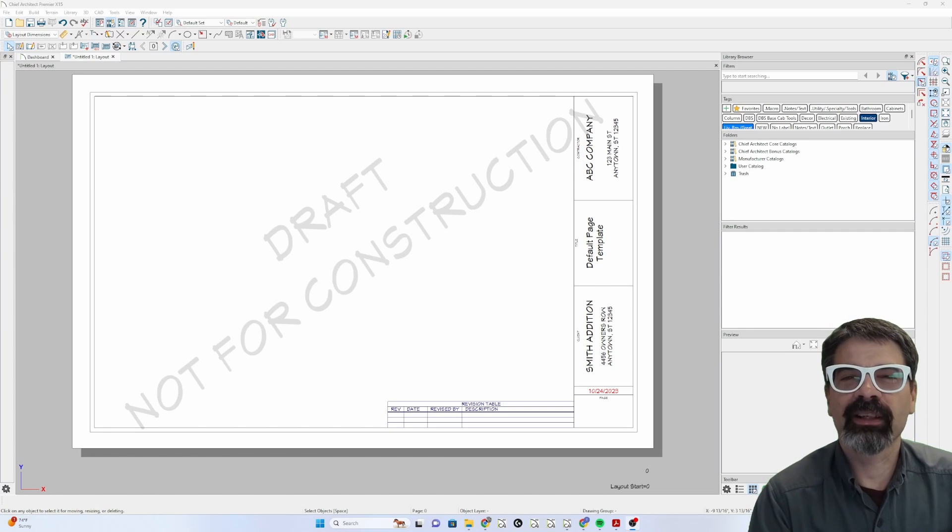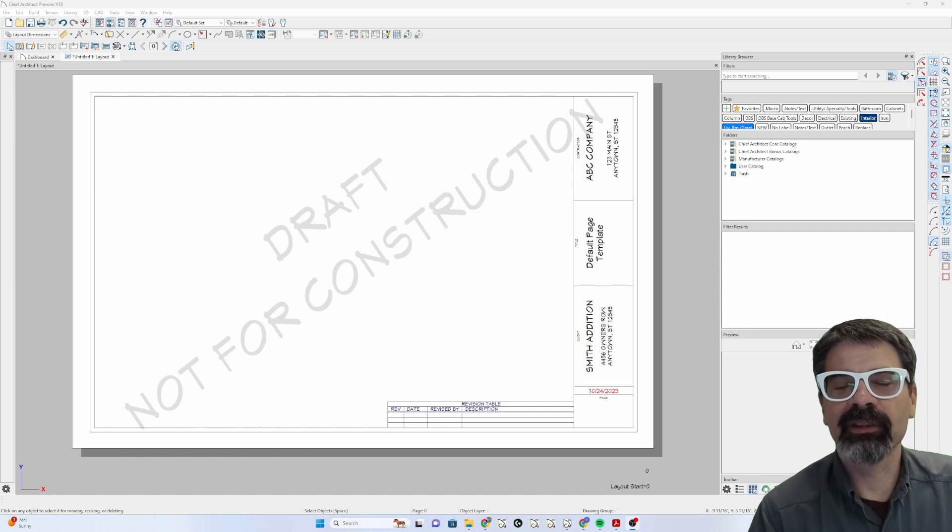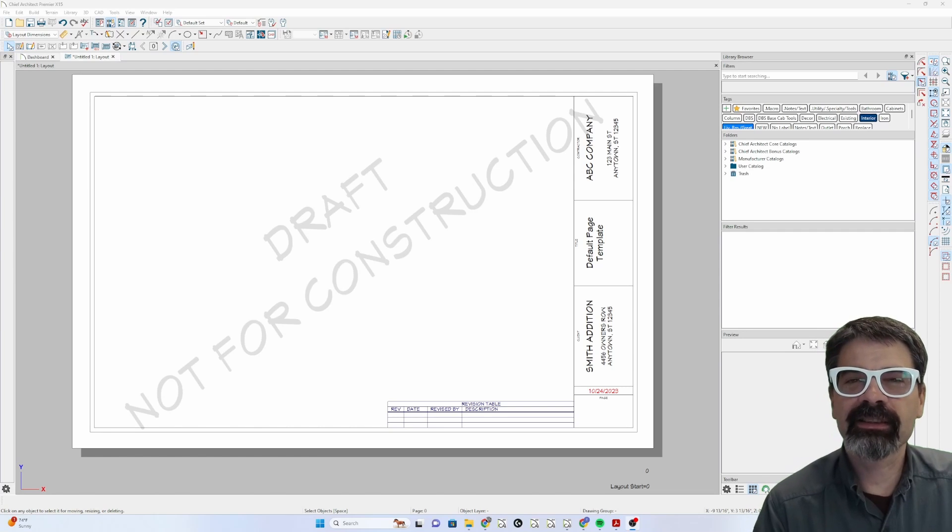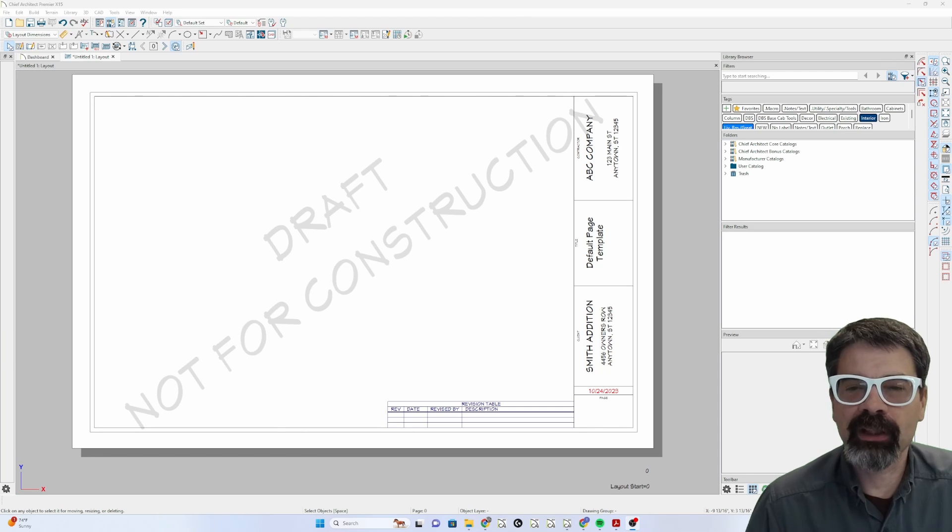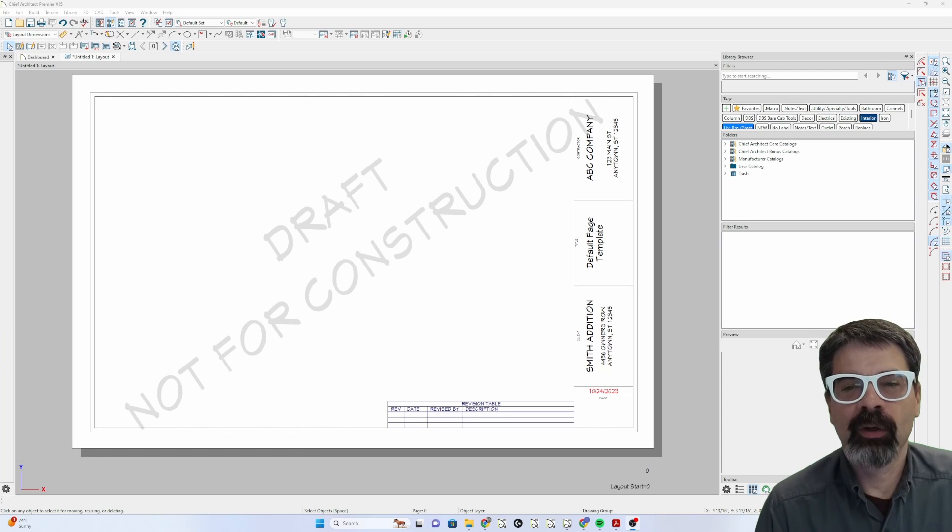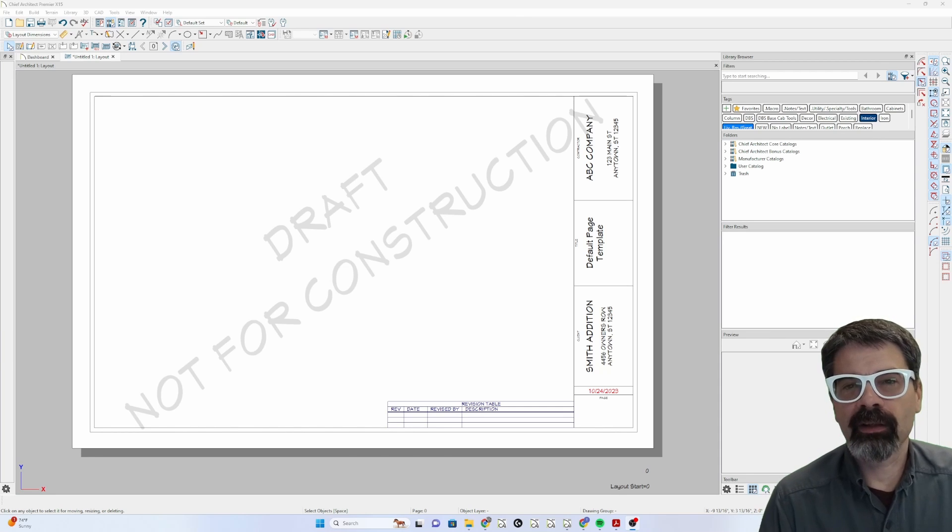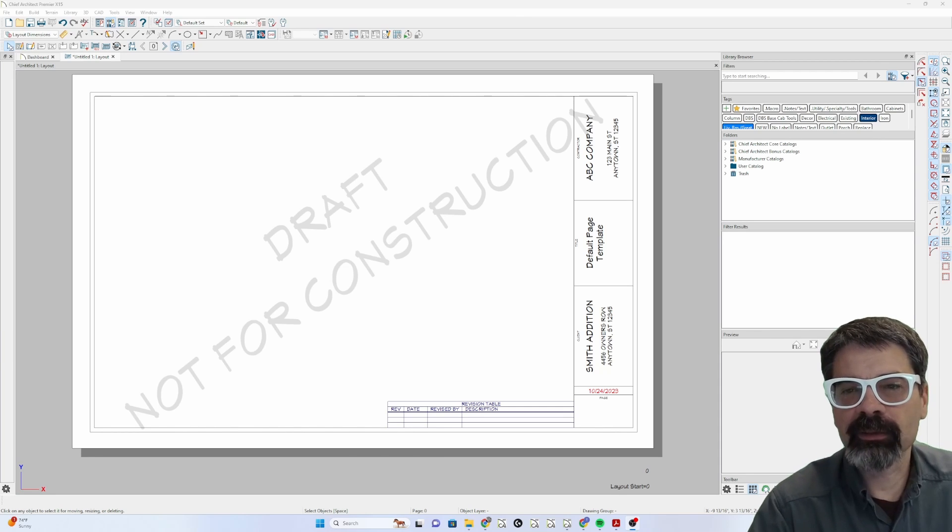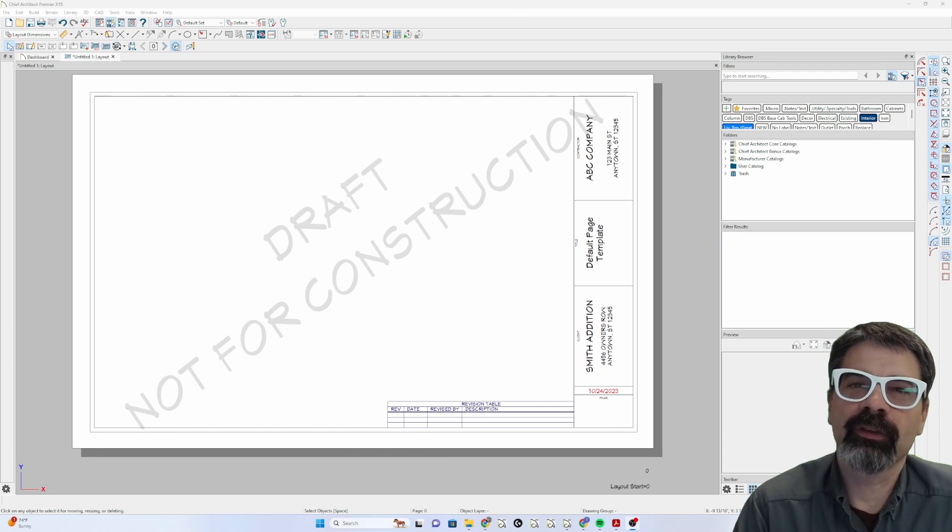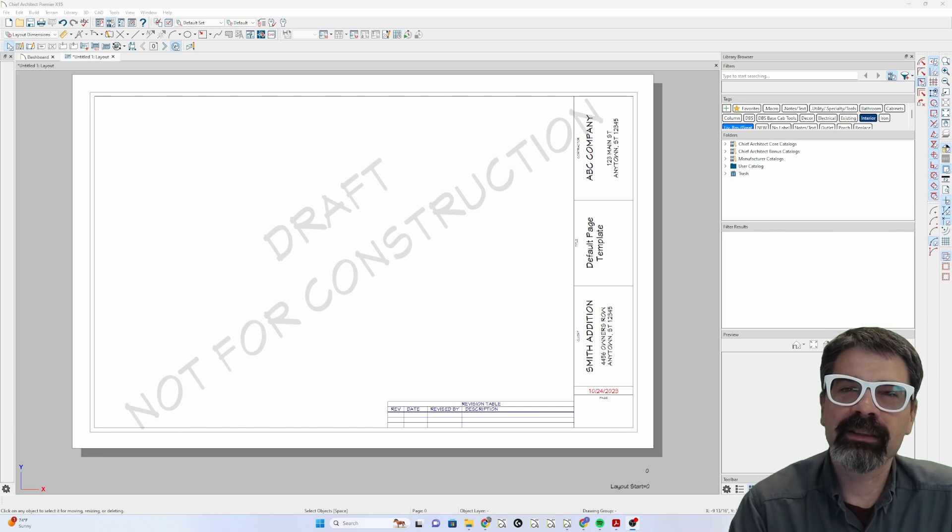Hi internet friends, it's Tim Schrock at Design Build Solutions. On today's Tech Tip Tuesday, we're going to talk about page templates within our layout file in Chief Architect Premiere X15. Let's get started.